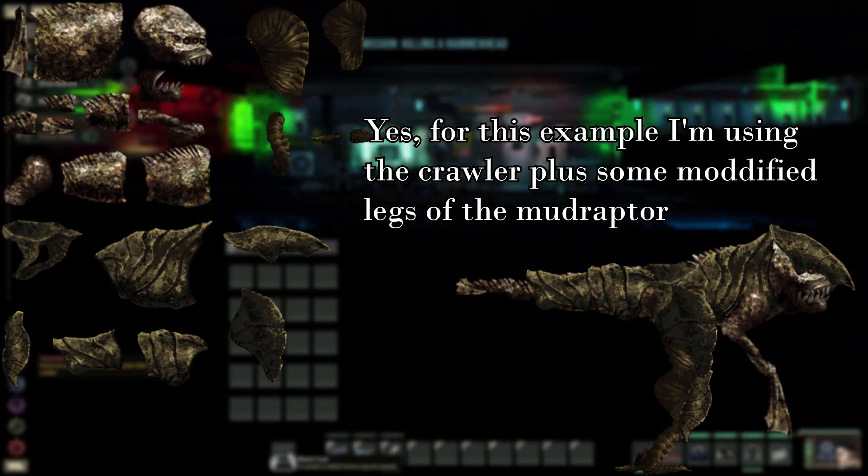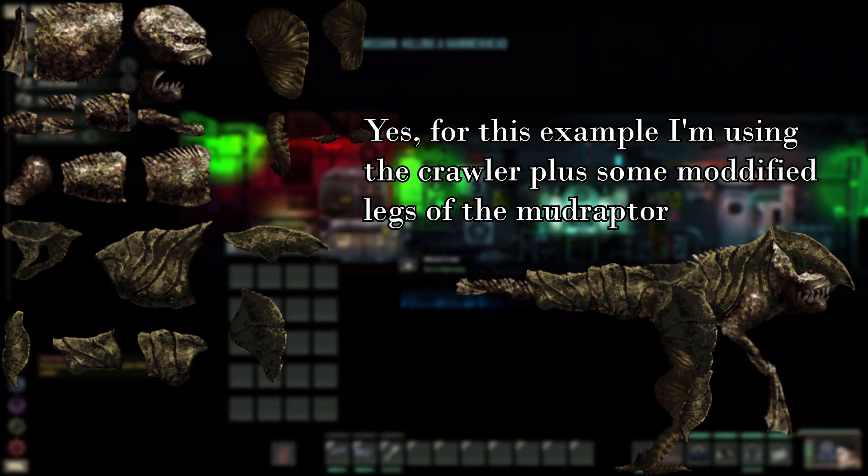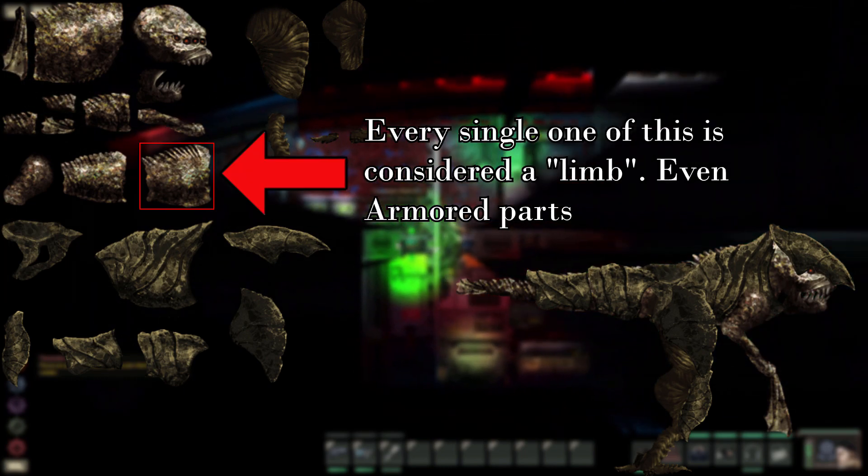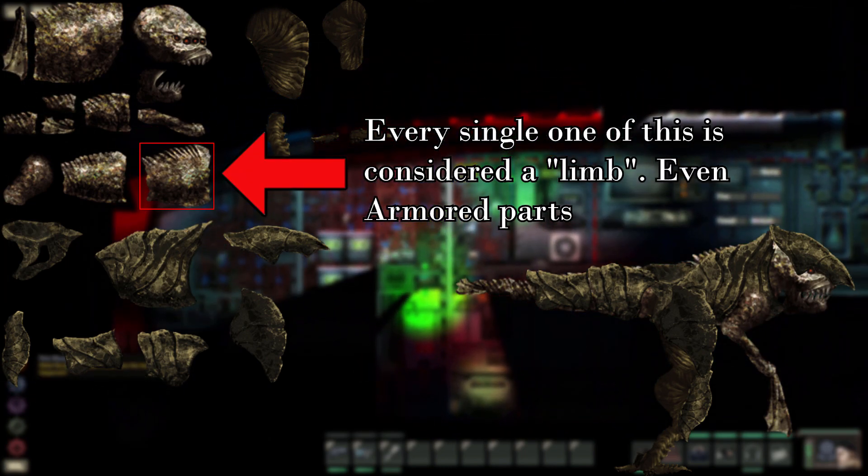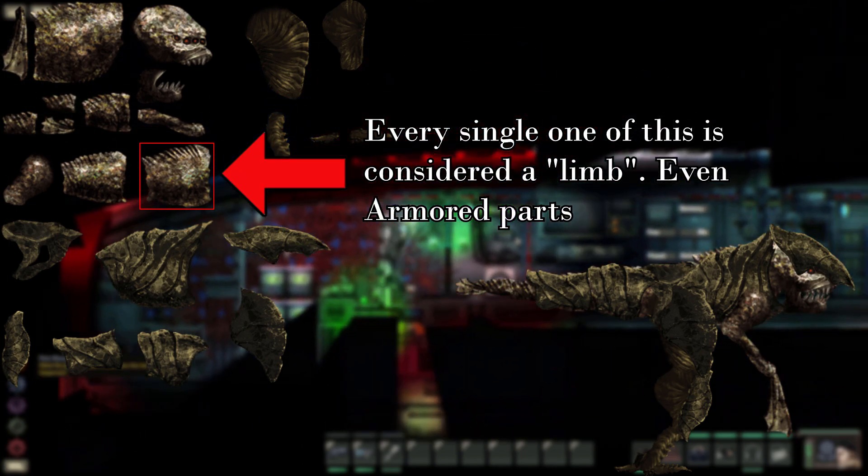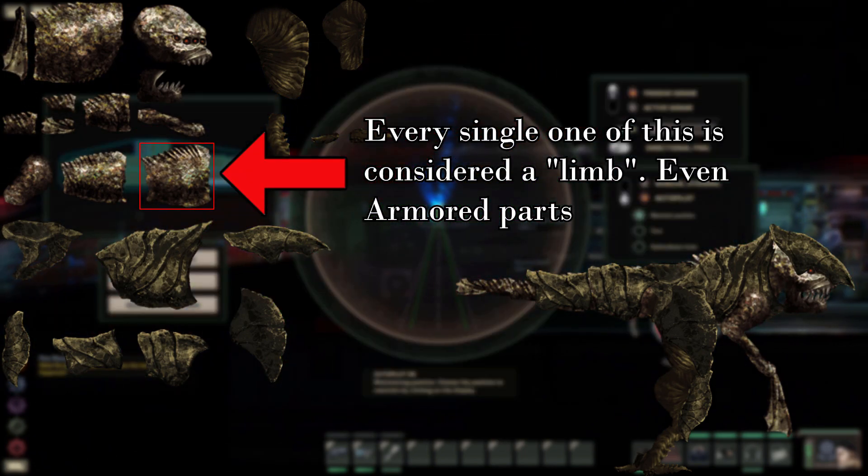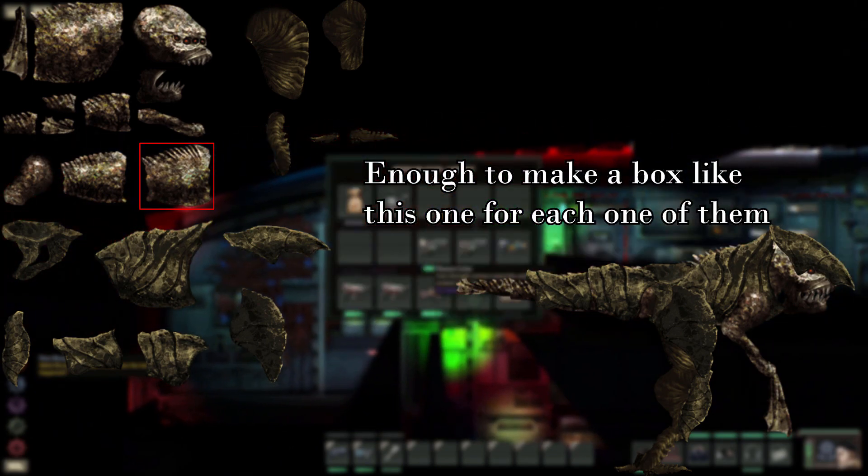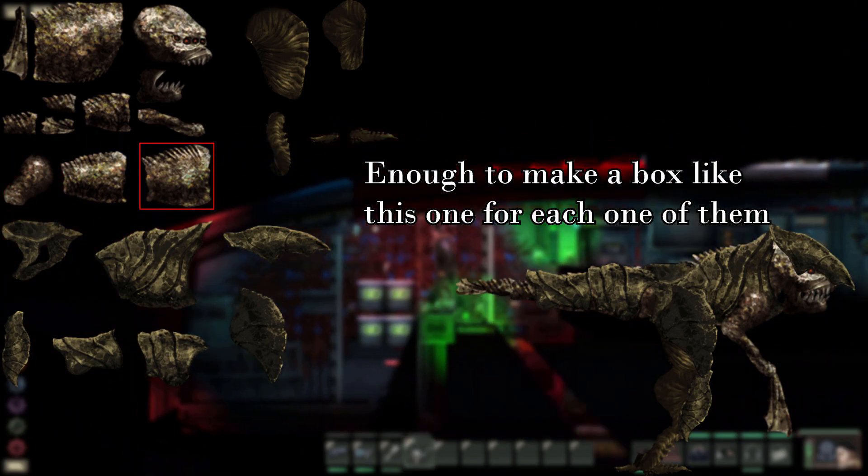First, make the limbs for your creature. The more pieces, the more fluid you can make it move. Also, make sure there is ample space in between each limb. This will be important for later.